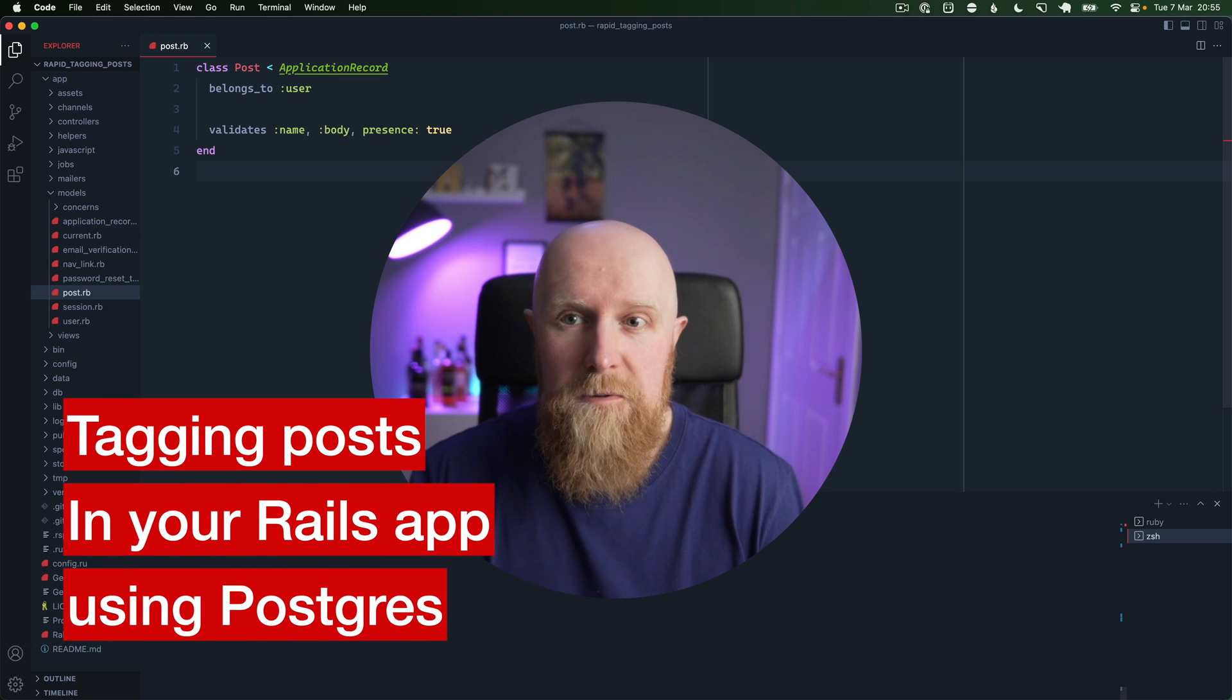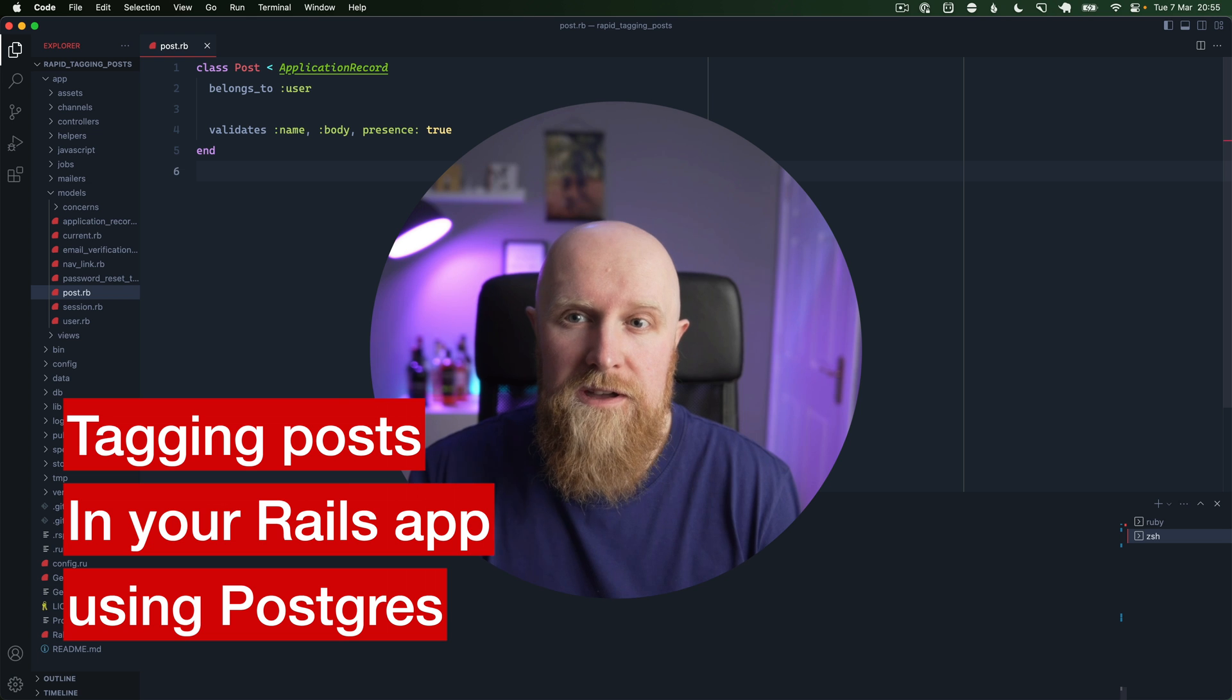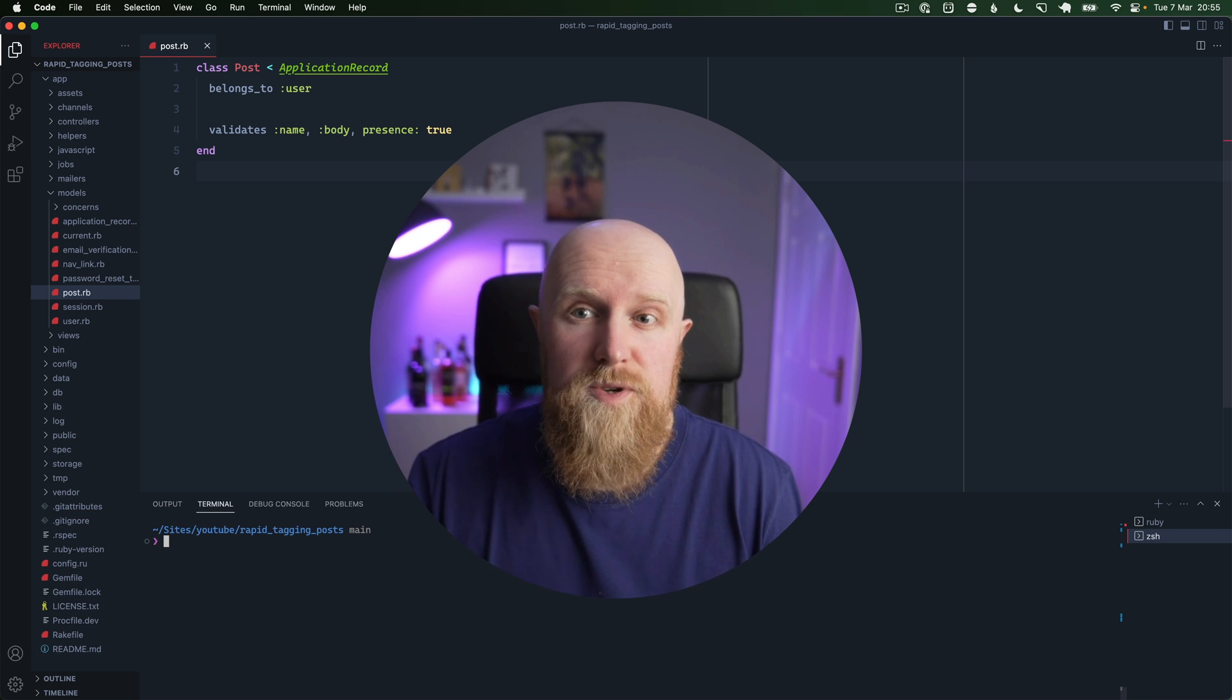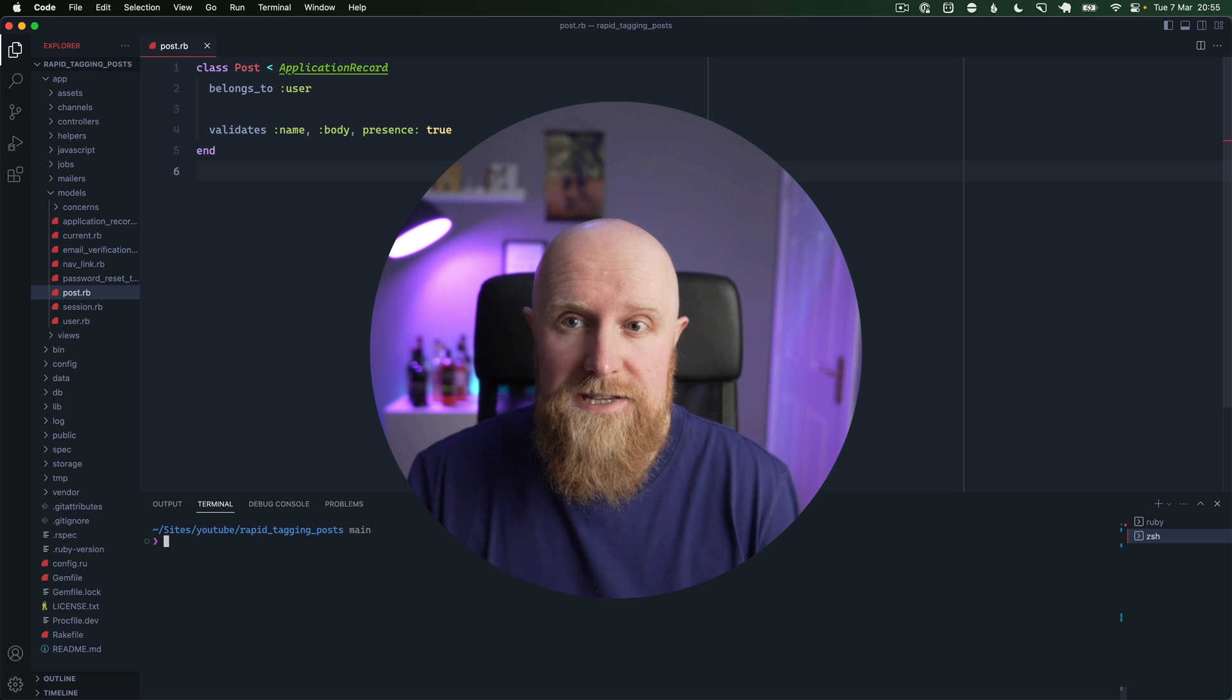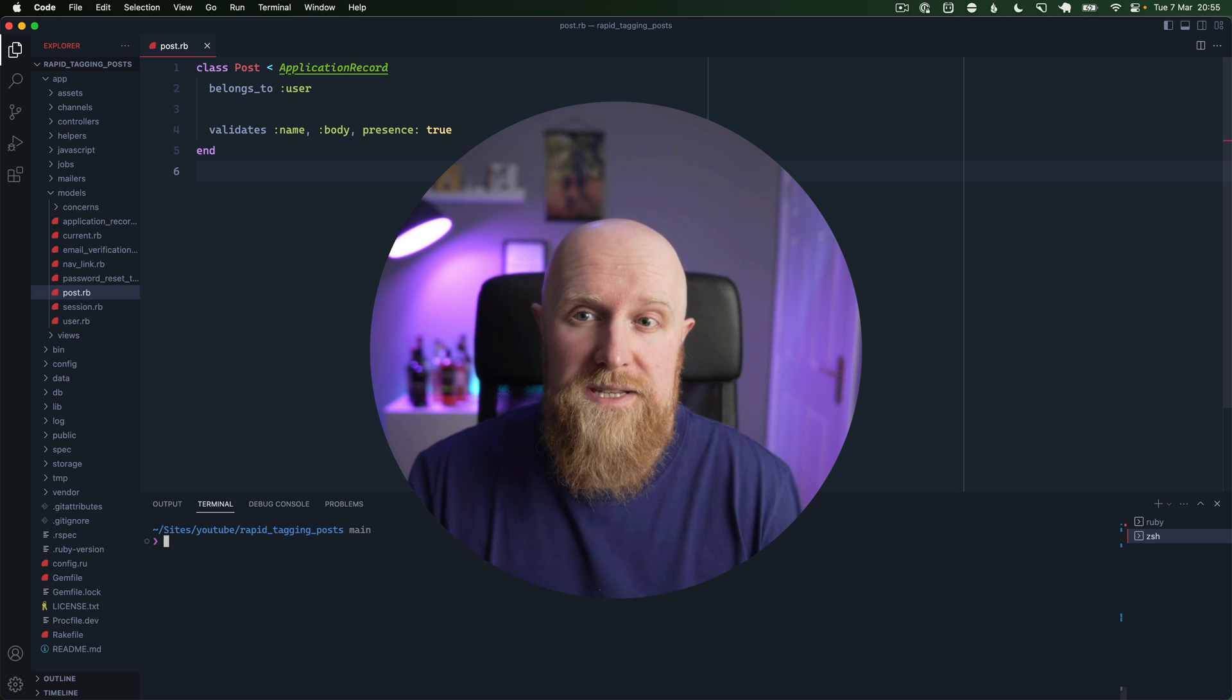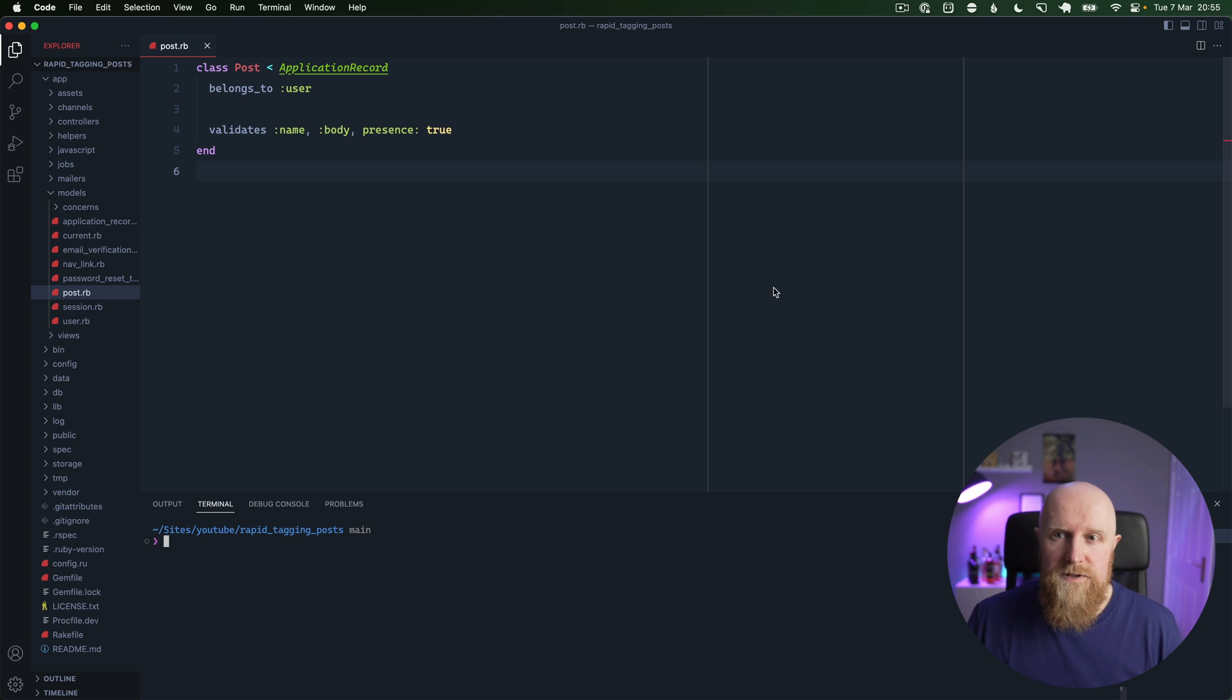So in this video I'm going to show you how to add tags to your Active Record model using Postgres. This requires Postgres but you should be able to use the JSON column type for MySQL as well.